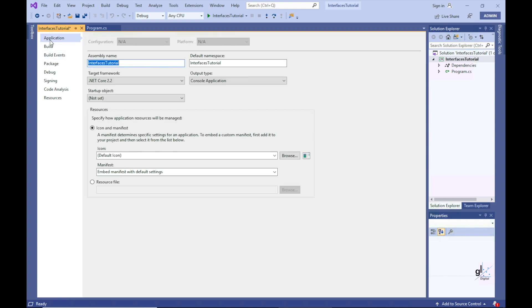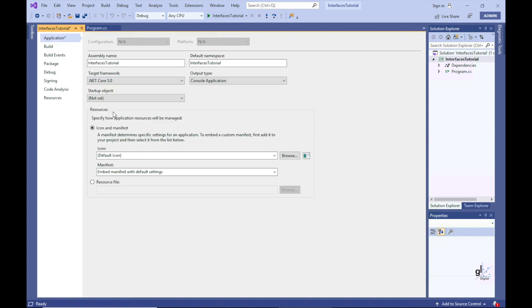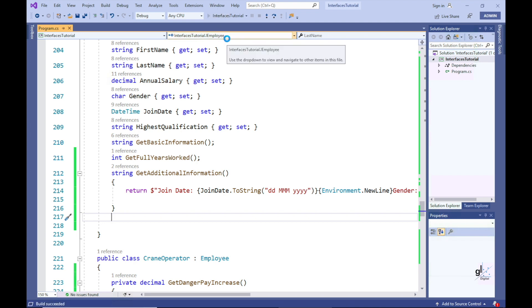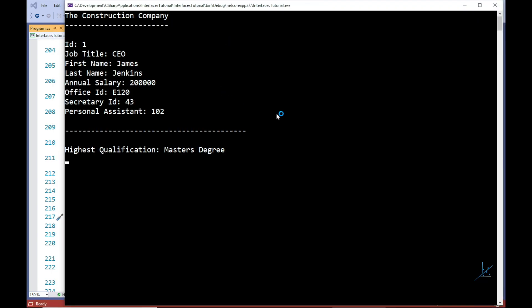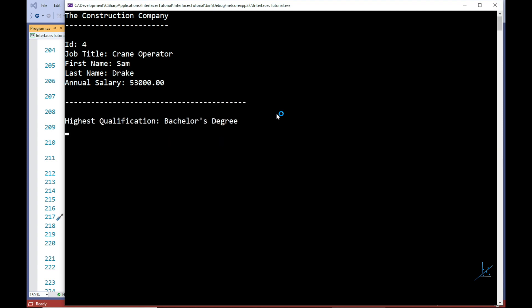I'll change the .NET Core runtime version back to .NET Core version 3.0. And you can see that the default implementation for the getAdditionalInformation method is once again accepted by the C# compiler because C# version 8 is now supported for this project.